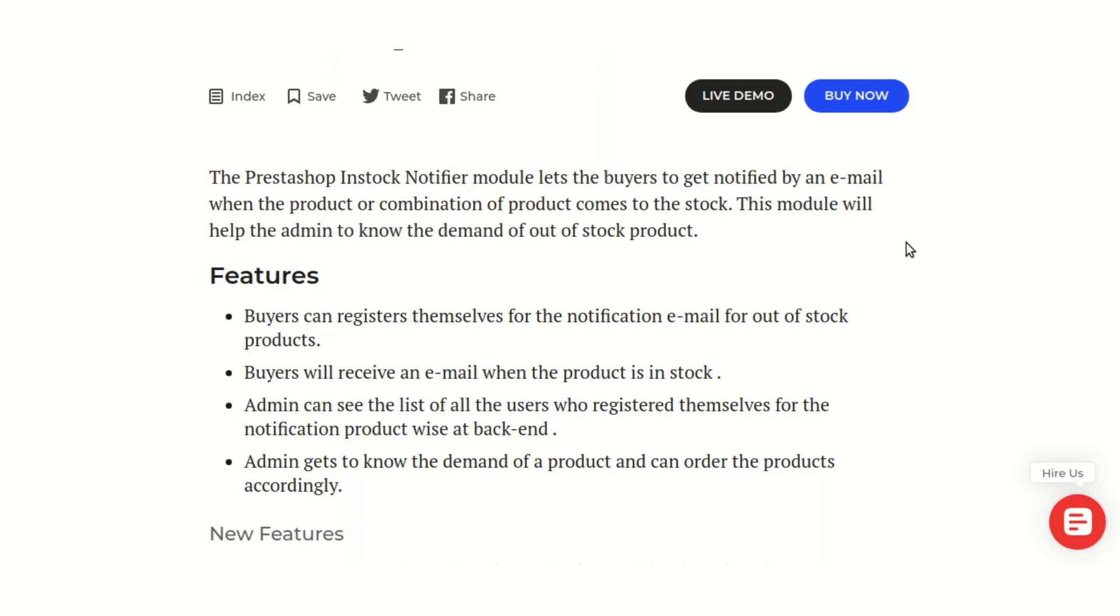Let me give you an overview of this module. This module particularly helps you to notify your customers about the products that came back in stock. Customers can choose to get notified about the products they have shown interest in and have opted at the product page to be notified.